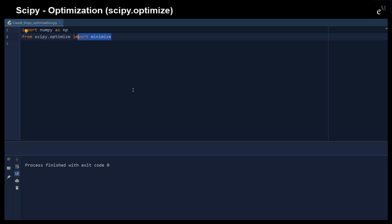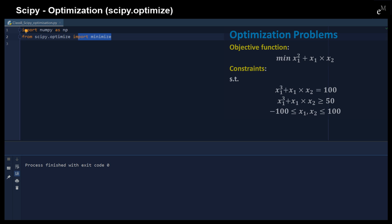You can specify three types of constraints that include the linear constraint, non-linear constraints, and also the bounds. Let us refer to the examples to define the objective functions, equality constraints, and also the inequality constraint, as well as the bounds.